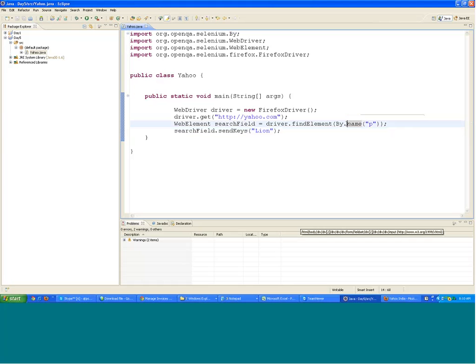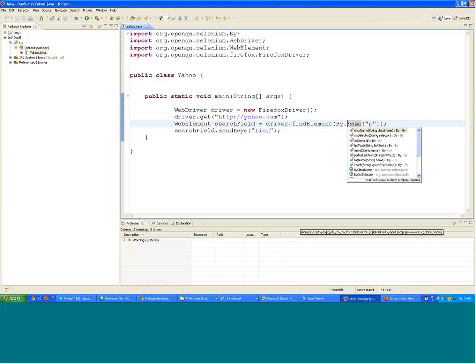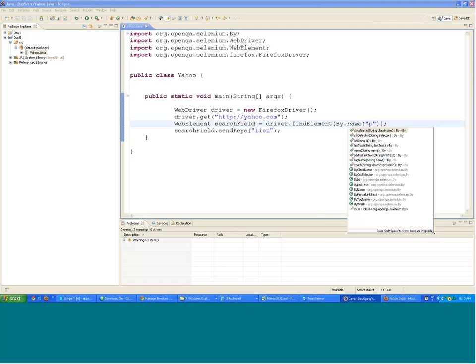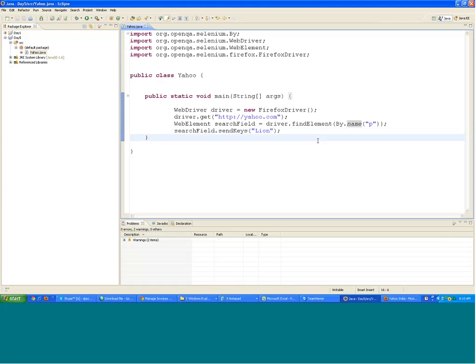The By class has got various locator strategies which help you to locate elements. If I write By. you get all of them — all the strategies — and XPath is also one of them. So what is XPath? Suppose the element is not having any id, any name, nothing.